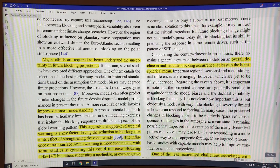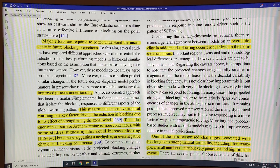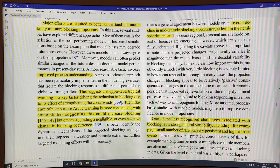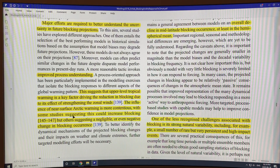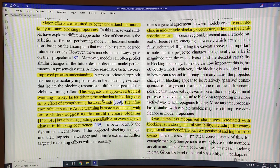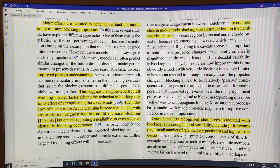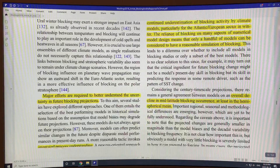They need to understand the processes better. Upper-level tropical warming is considered a key factor driving the reduction in blocking according to the models, due to its effect on strengthening the zonal wind — the winds around the Earth. If the zonal winds strengthen at the expense of north-south meridional winds, there'll be less blocking. The influence of near-surface Arctic warming is more contentious, with some studies suggesting it could increase blocking and others suggesting a negligible or even negative change. It's a tug of war between what's happening in the Arctic and what's happening in the tropics in terms of the jet stream effect.